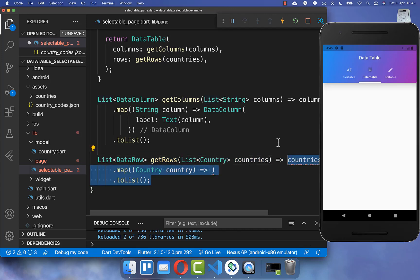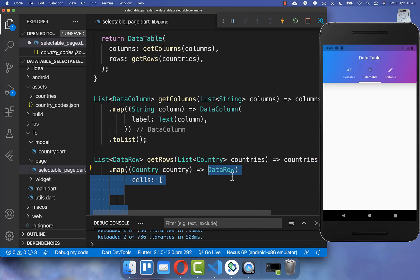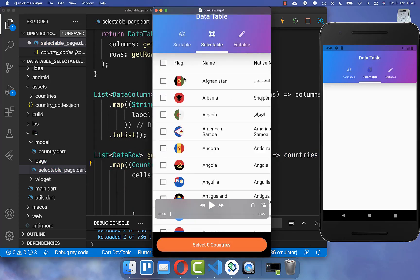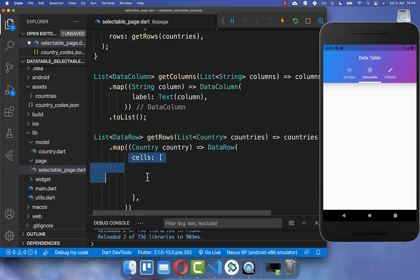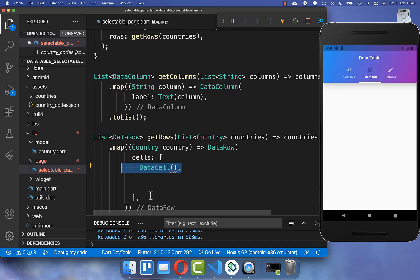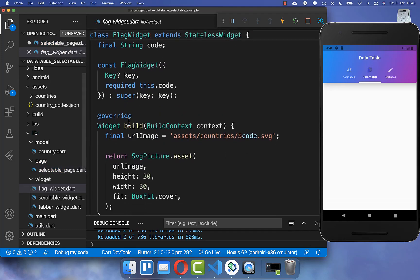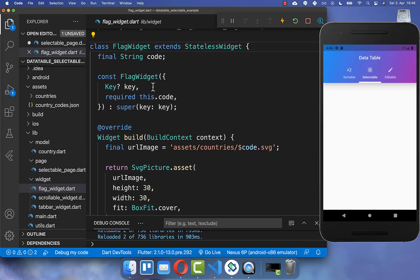We create a new method getRows where we get all of our countries. We map over all of these countries and for each country we create a row. In the cells property we get a list of cells, and first we display the flag using the country code.